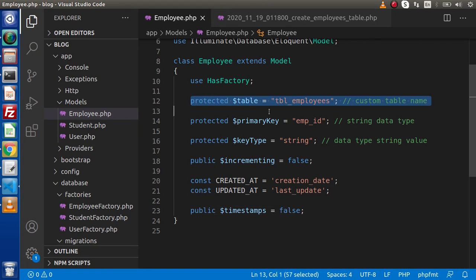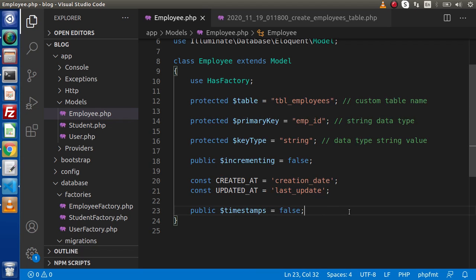So these are the member variables — these are necessary when we work on big projects, because in some cases we have different table names, different primary keys, different key types, and different timestamp values. In the next video we will see how we can use the model-based concept with a form — submitting data and saving it to the database table using the model. Inside this video we completed all about the basic concept of models, how we create them, and what the member variables are and their uses. Thank you for watching and have a great day.